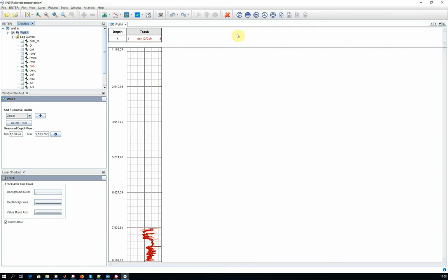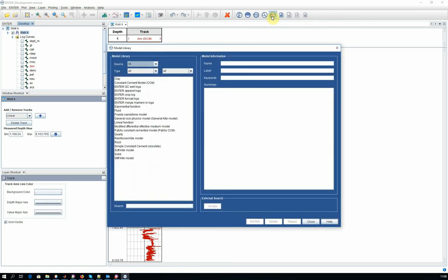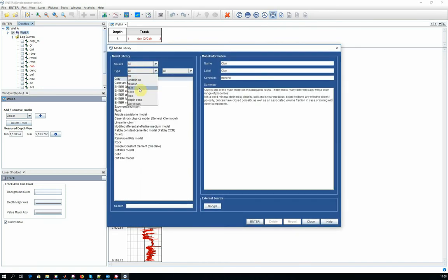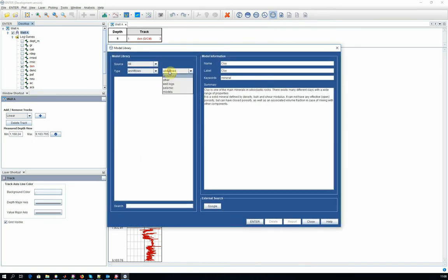Then go to the MODEL, LIBRARY, choose WORKFLOWS, WELL log, and choose the CROP log workflow.